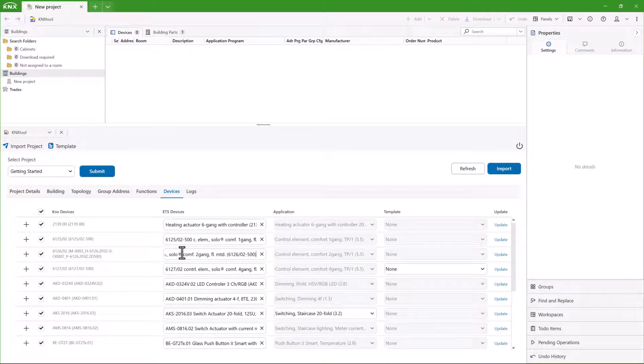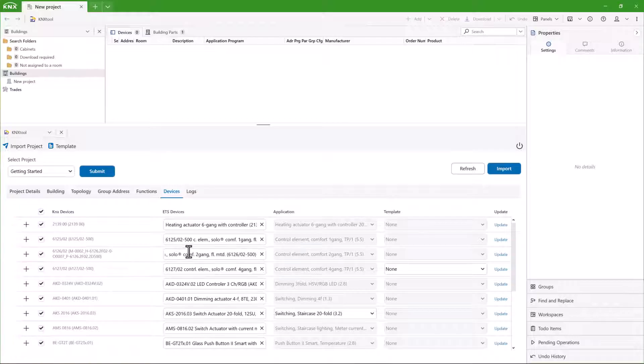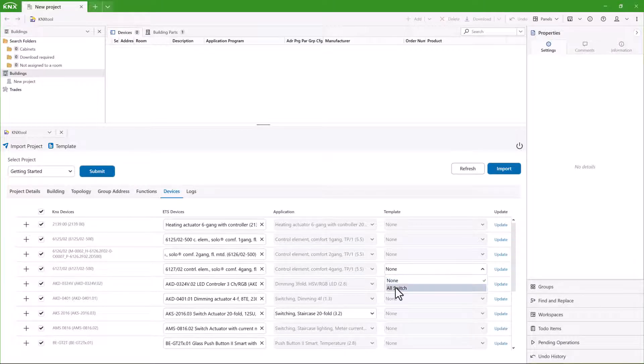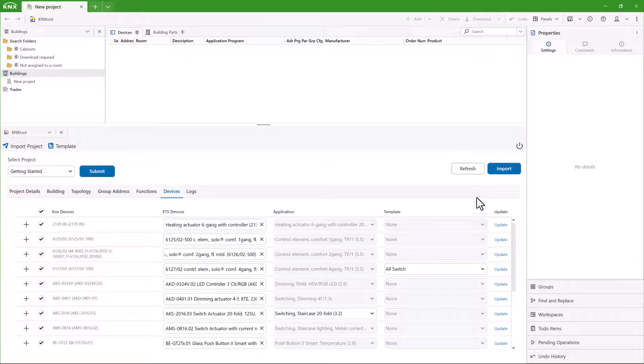You can save device parameters as templates. If you have any templates you want to use, then select them here.